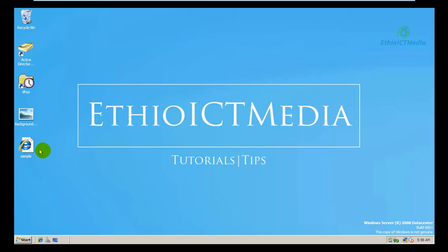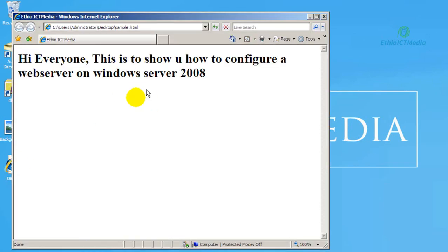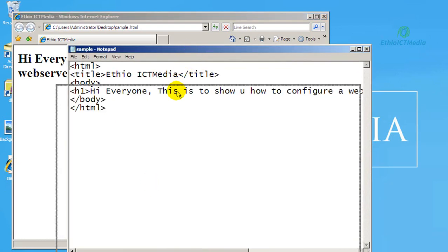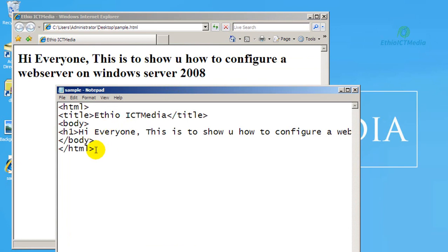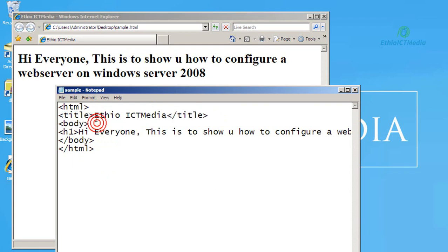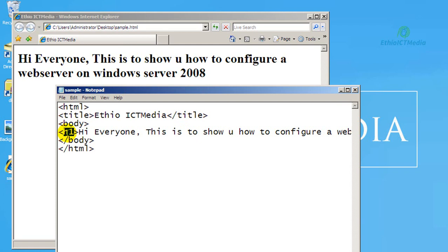First, we need a sample HTML file or HTML document. This is the sample HTML document. In order to create this one, you can open Notepad. You can use HTML tags as well. The title tag is displayed in the document.